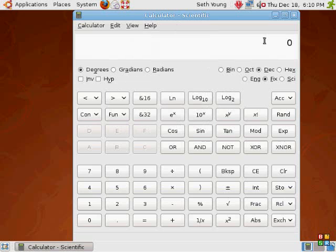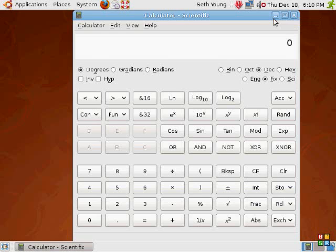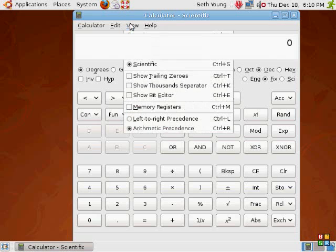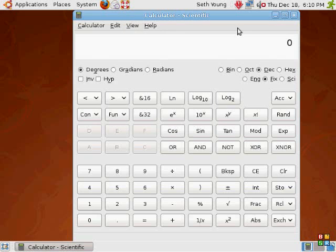As far as comparing this to Windows, I think this gains a point over XP, or any Windows calculator for that matter. Has more functions, as far as functionality. And that's about all.